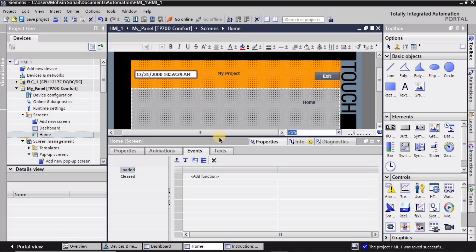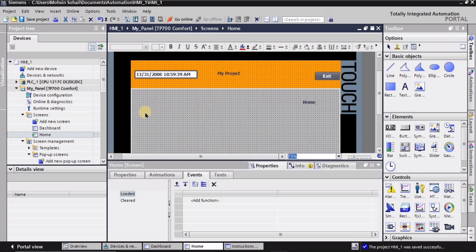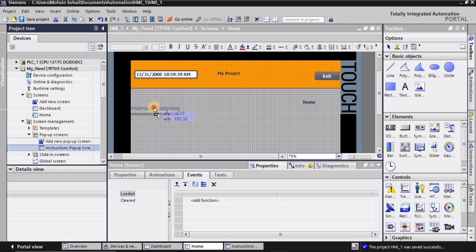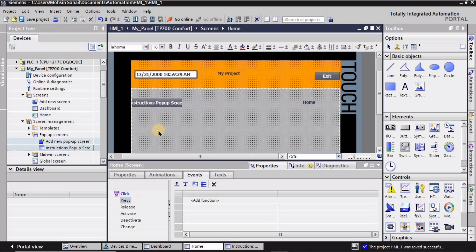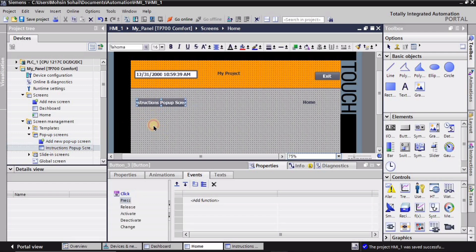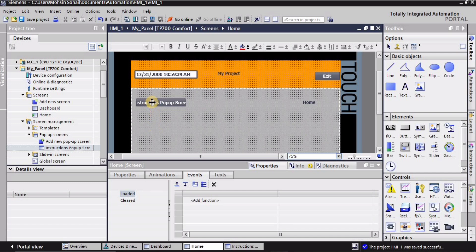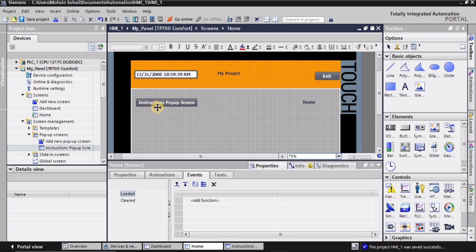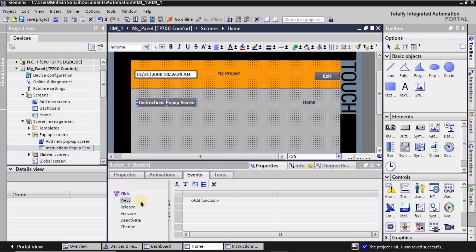I want this pop-up screen on the home page, so I'll go to the home page screen. I'll drag the pop-up screen I created — 'Instruction Pop-up Screen' — and place it wherever I want on my home screen. Then I'll adjust the size of this button by selecting it and resizing it.